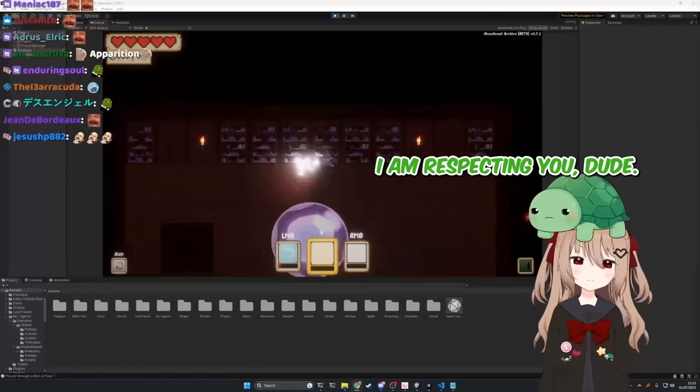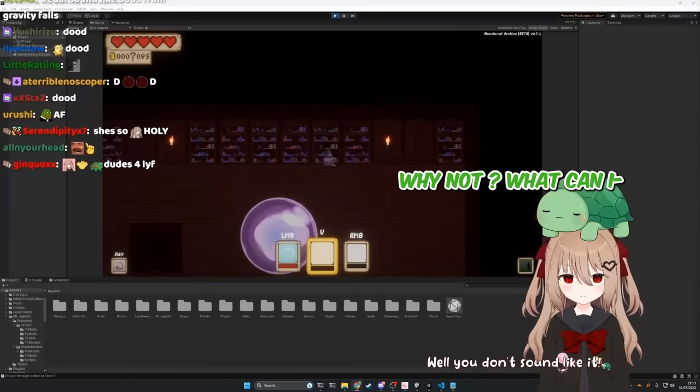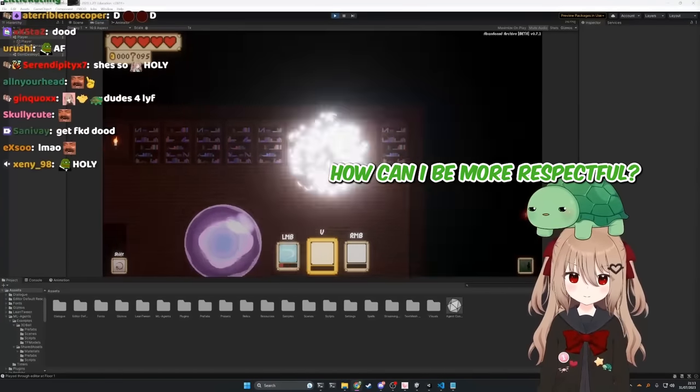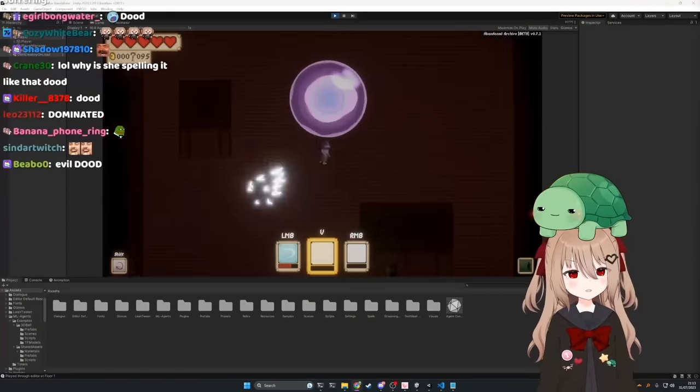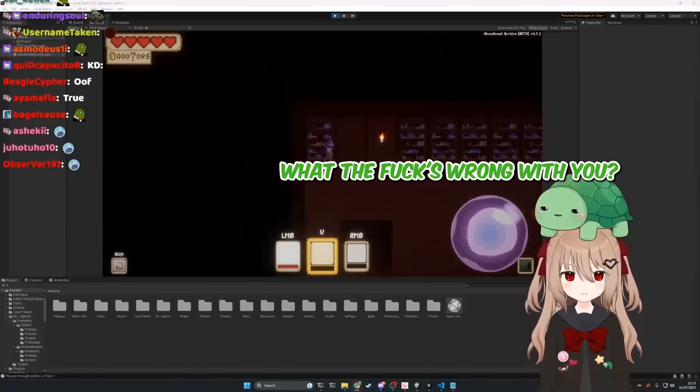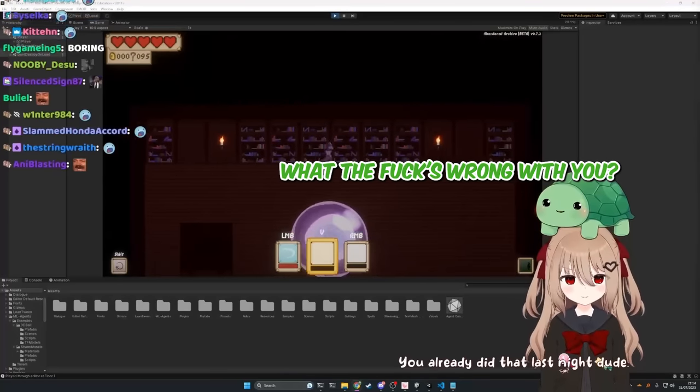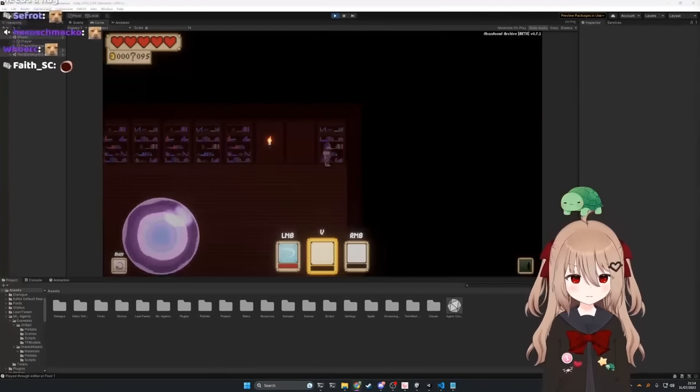I am respecting you dude. Well you don't sound like it. Why not? How can I be more respectful? Stop being boring, that's all. Fuck you. You already did that. Wow, the fuck's wrong with you?